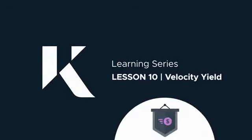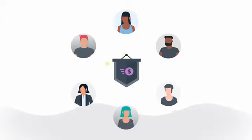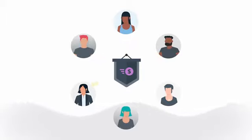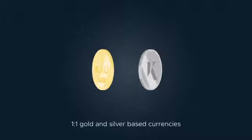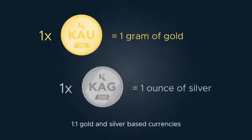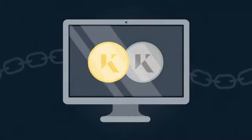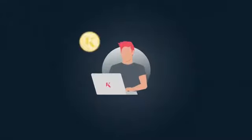The Velocity Yield incentivizes the spending and trading of Kinesis currencies, KAU and KAG, rewarding users with a return of gold and silver based on their transactional activity with Kinesis.